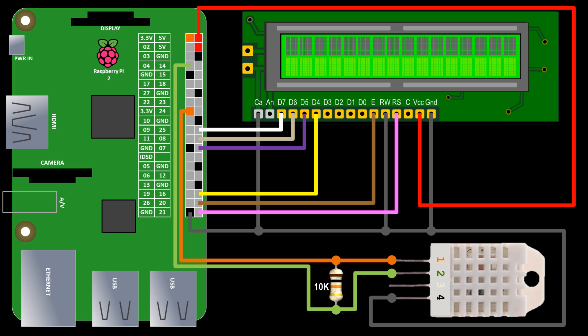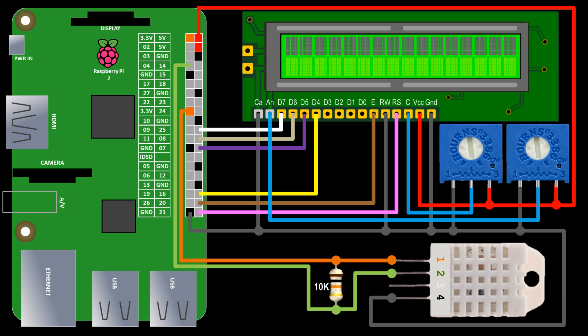RS goes to GPIO21, enable to GPIO20 and data 4 through 7 to GPIO16, 7, 8 and 25 respectively. Two potentiometers will control the display brightness and contrast. One terminal from each pot goes to ground and the other to 5 volts. The wipers are connected to the LCD contrast and backlight anode.